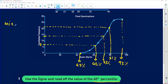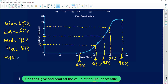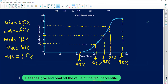So my five-number summary is: the minimum number will simply be 45%, the lower quartile will simply be 62%, the median or the middle number will simply be 75%, the upper quartile will simply be 81%, and the maximum number we are getting here is 95%. So this is basically what you can use to draw your box and whisker plot.